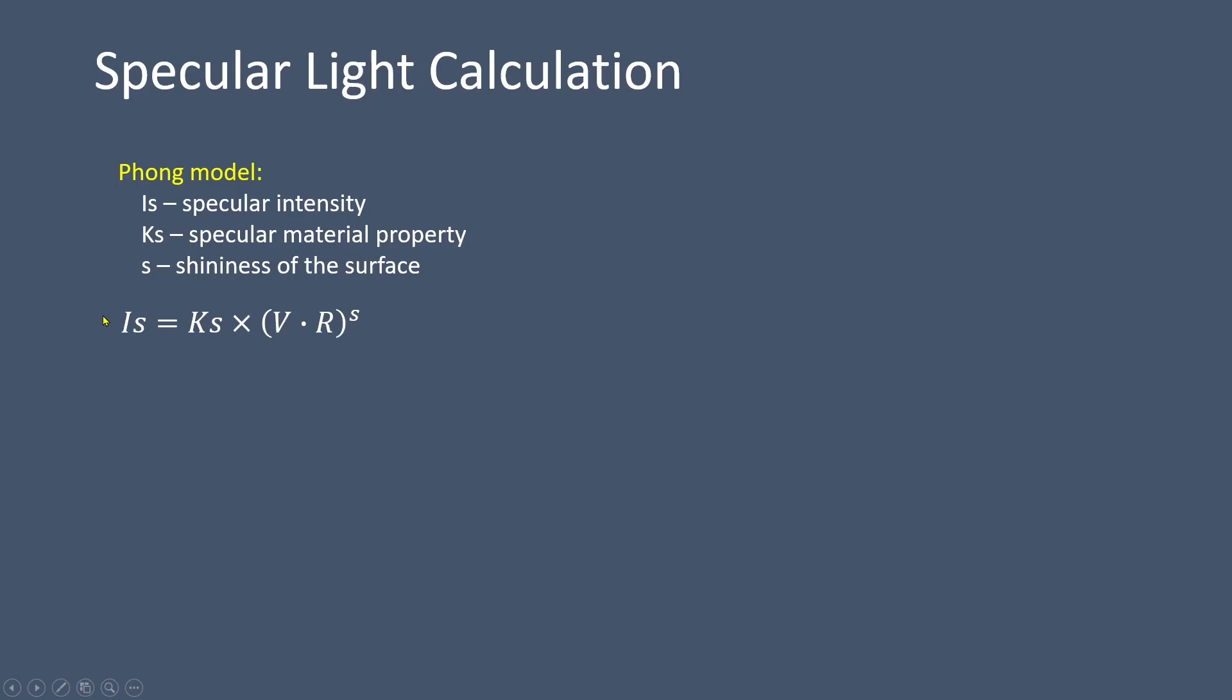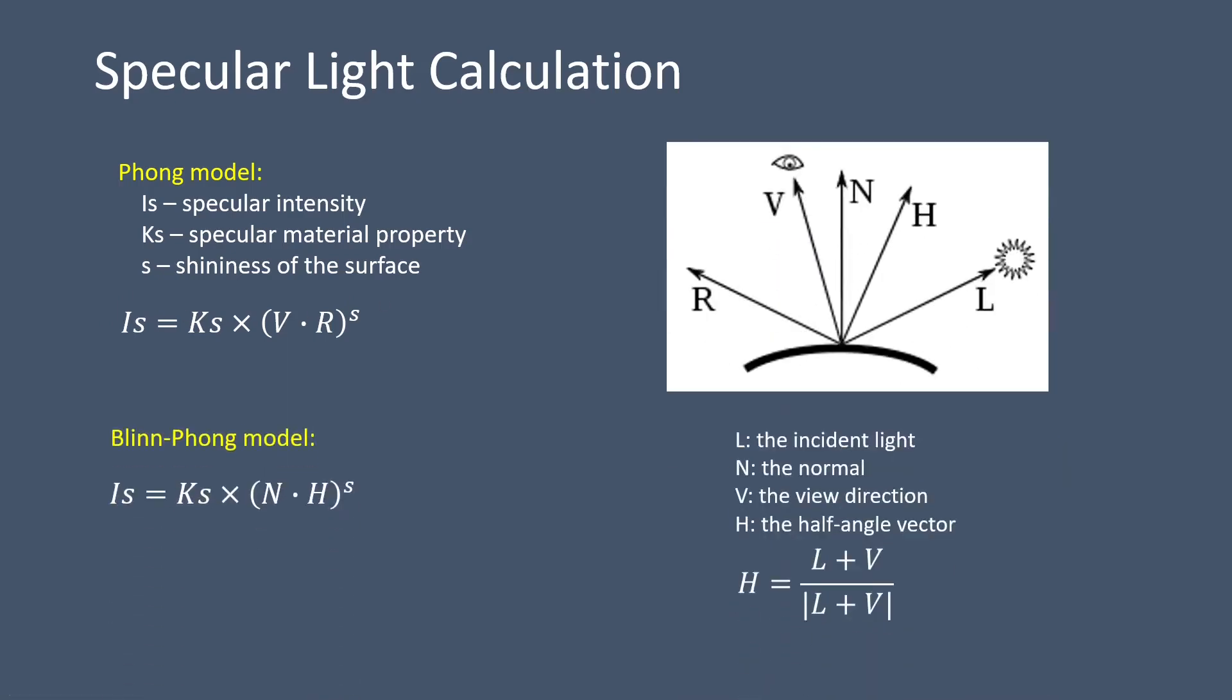The Blinn-Phong model uses a different set of vectors based on the half-angle vector, denoted as H. The Blinn-Phong model formula is (N·H)^s, where N represents the surface normal and H is constructed using the light vector and the view vector. By using the Blinn-Phong model, we ensure that the angle between N and H is always less than 90 degrees, allowing for consistent and accurate specular lighting calculations.